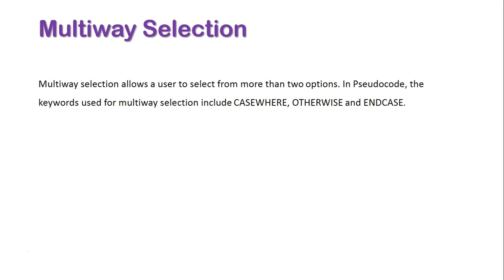Now in multi-way selection, it allows a user to select from more than two options. In pseudocode, the keywords used for multi-way selection include CASEWHERE, OTHERWISE, and ENDCASE.